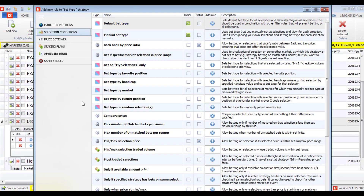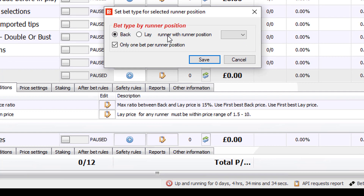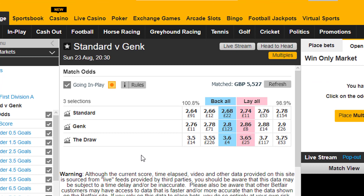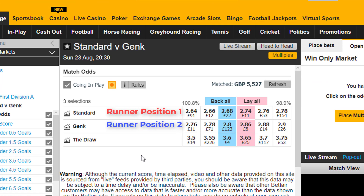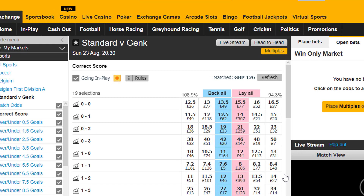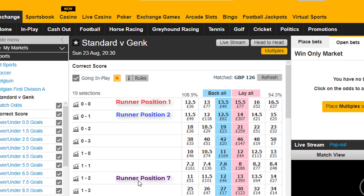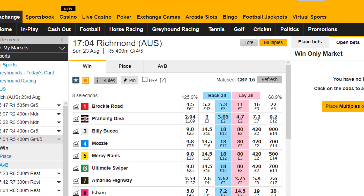Bet type by runner position places bets on selections based on their position on the Betfair market screen. For football match odds, runner position 1 is the home win, position 2 is the away win, and position 3 is the draw — so this bet type can be used to back or lay the draw, home win, or away win. For football correct score markets, runner position 1 is the 0-0 scoreline, position 2 is 0-1, position 7 is 1-2 — so you can back or lay specific correct scores.